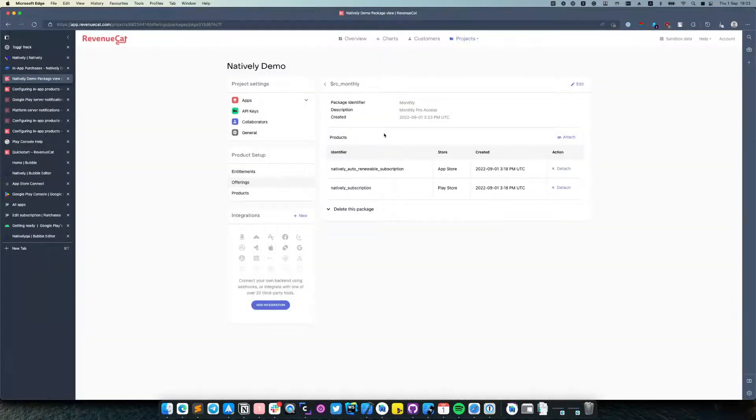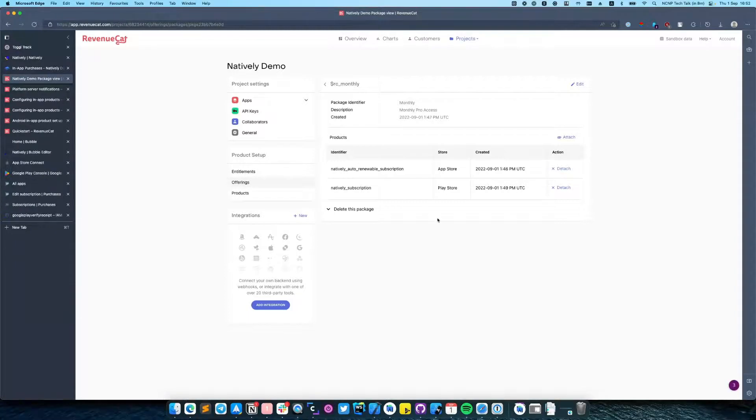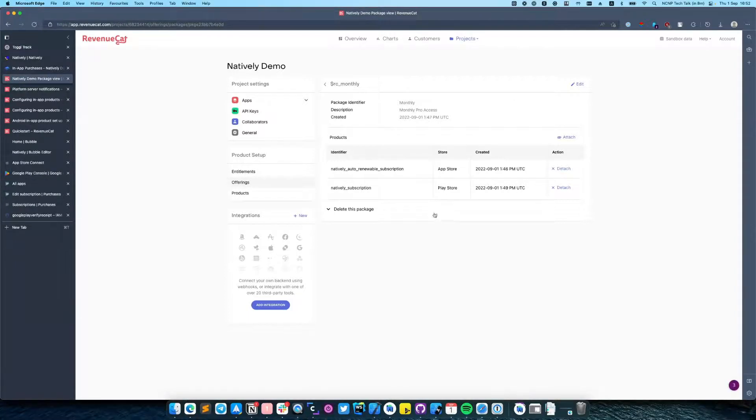Offerings enable us to more easily use and manage packages that we are offering to users across different platforms. So let's go through what we have added.